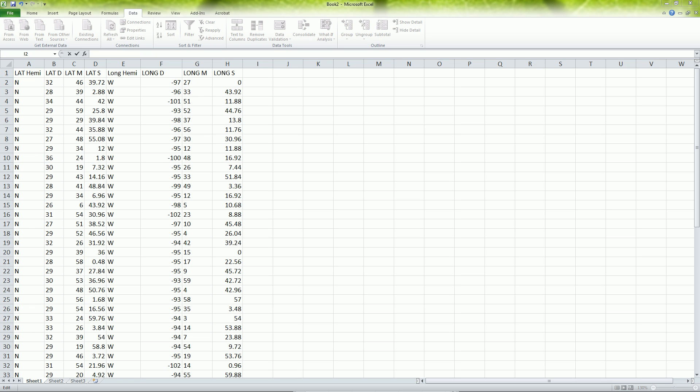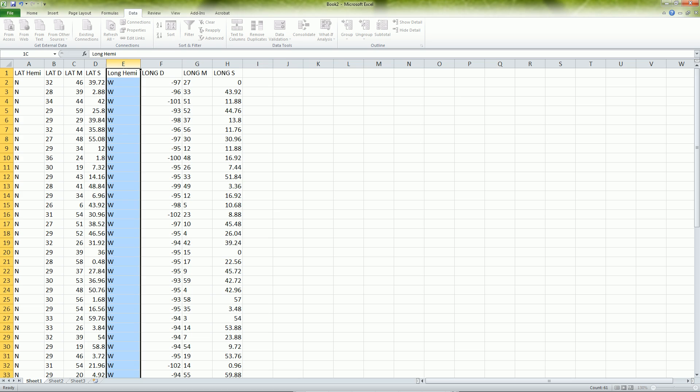So this is all great. We have here our northern hemisphere 32 degrees, 46 minutes, 39.72 seconds. Same thing here. And they're all in separate columns, which is nice. But maybe we want them all to be in one string of text.